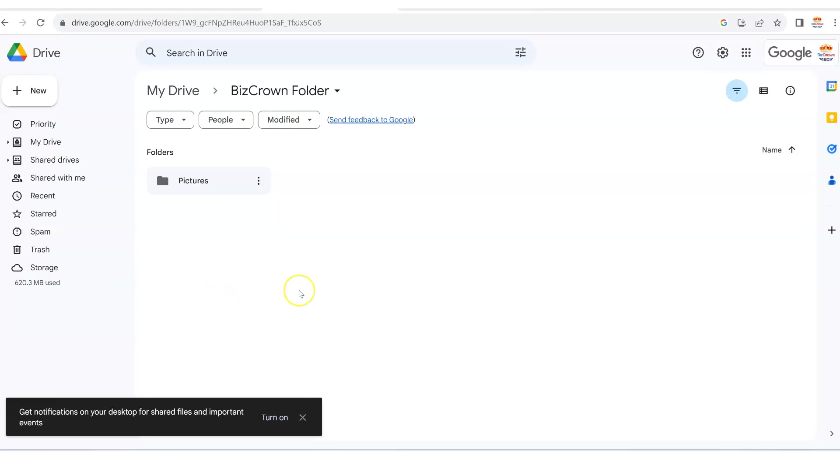The first thing you want to do is make sure that you are logged into Google. As you can see to the right top here, I am logged in, and then make sure you are in the folder you want to upload your video to.